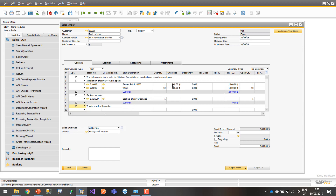Then you go in, give your discount, give different prices if need be, just as you would normally — add more lines if special things happen.